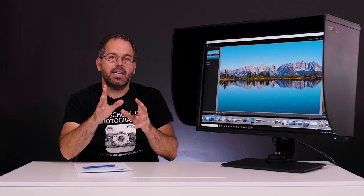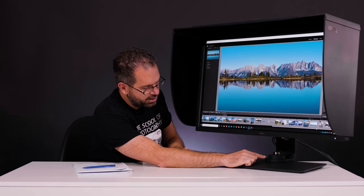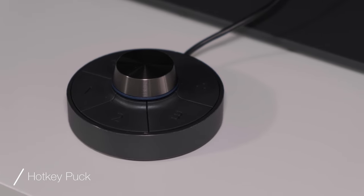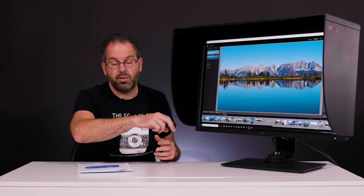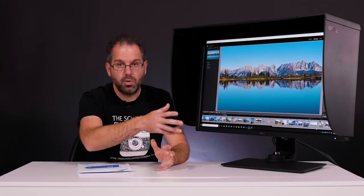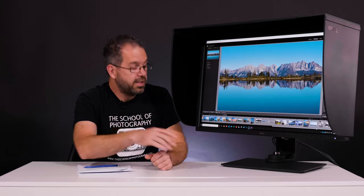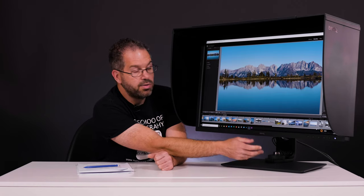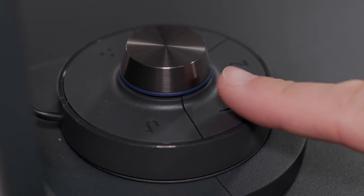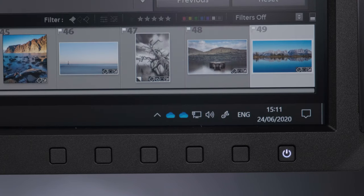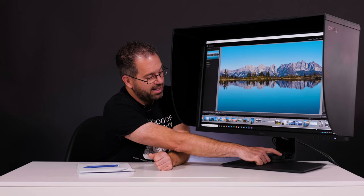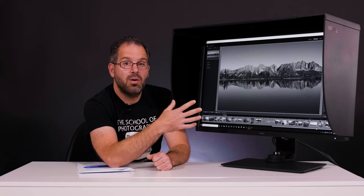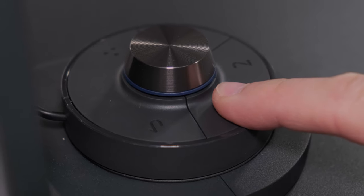The next thing that it comes with is this thing here, which is called a hot puck key. And basically what it does, it enables you to switch through different color spaces very quickly. And it enables you to do things like brighten up the screen very quickly as well and get into the monitor settings. So for instance, I can press number two here, and it will go into a standard RGB color space. I can click number one, and it will go back to the Adobe RGB color space. I can click number three, and it will go into its black and white color space, which we'll come to in a minute. Let's just switch it back to Adobe RGB.